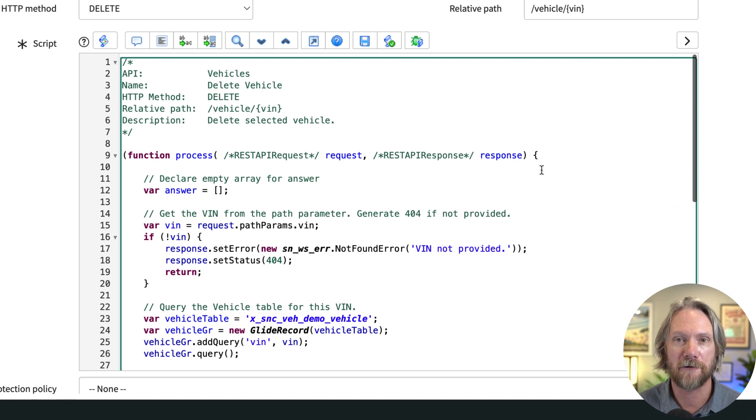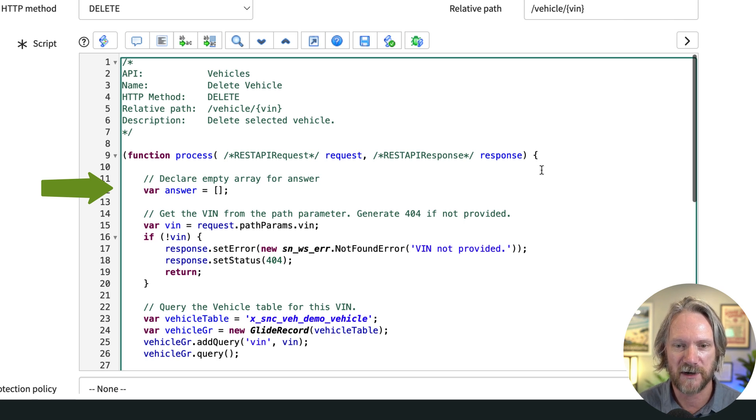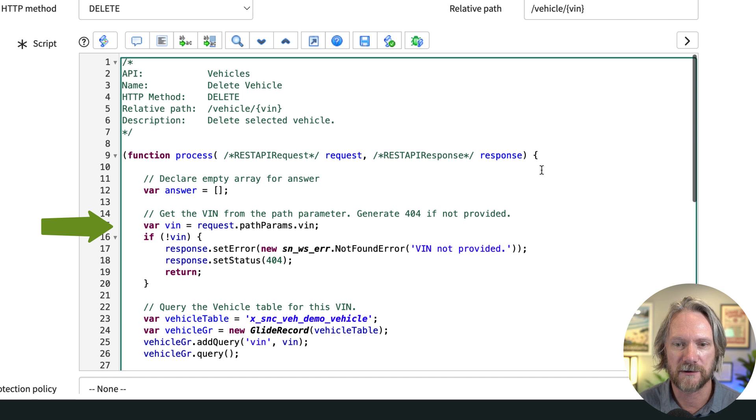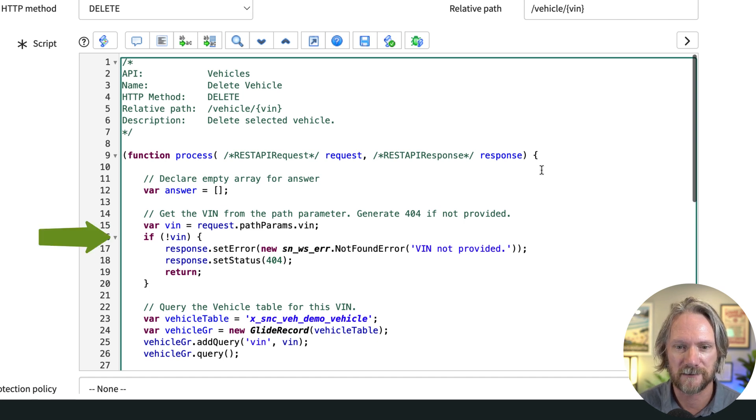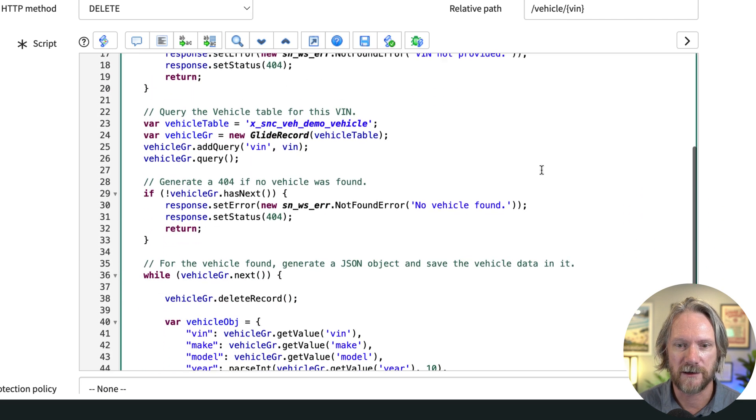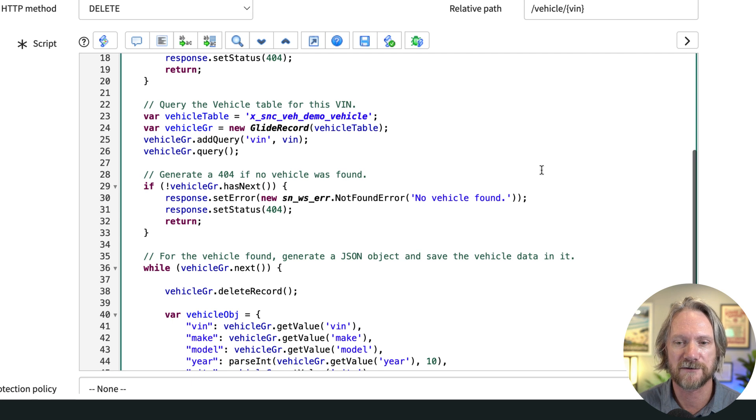Initially we create an empty array as always for our answer that will push to the object that we send in the response body. We declare a VIN variable to get the path parameter. If none is provided we'll throw an error, and then we use that to query the database for our vehicles table. If we don't find any records for that VIN we will throw an error there as well.